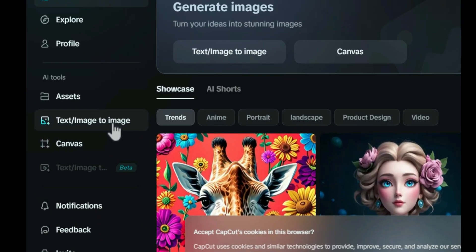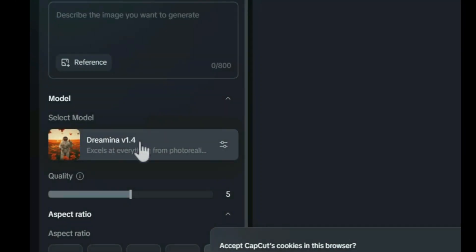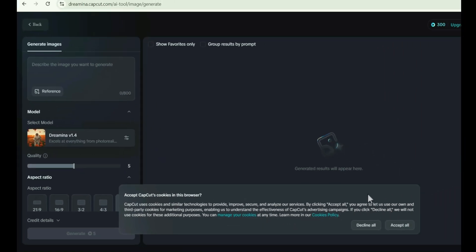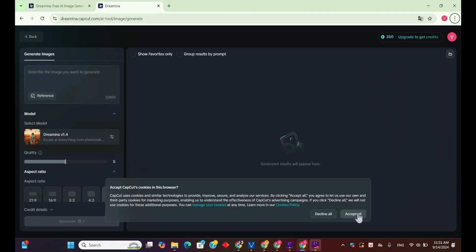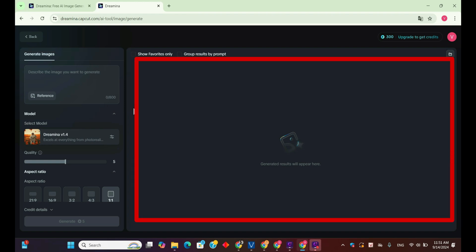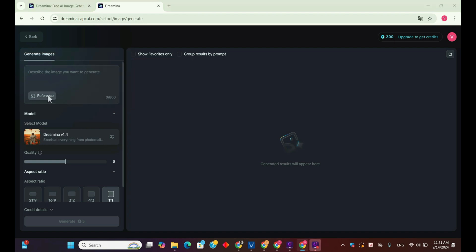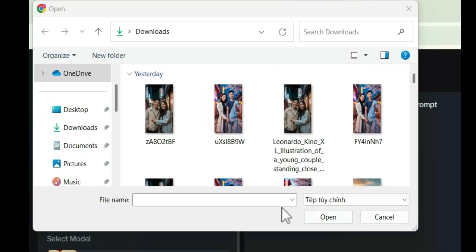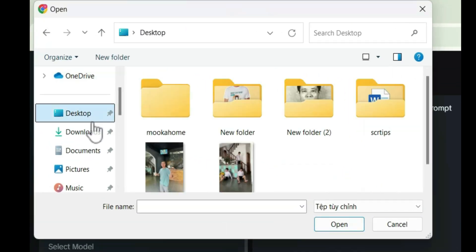Now we'll click on the image-to-image feature. The interface is simple: on the left you can add a description and select your reference image, and the results will appear on the right. Click reference to upload the photo you want to restore.